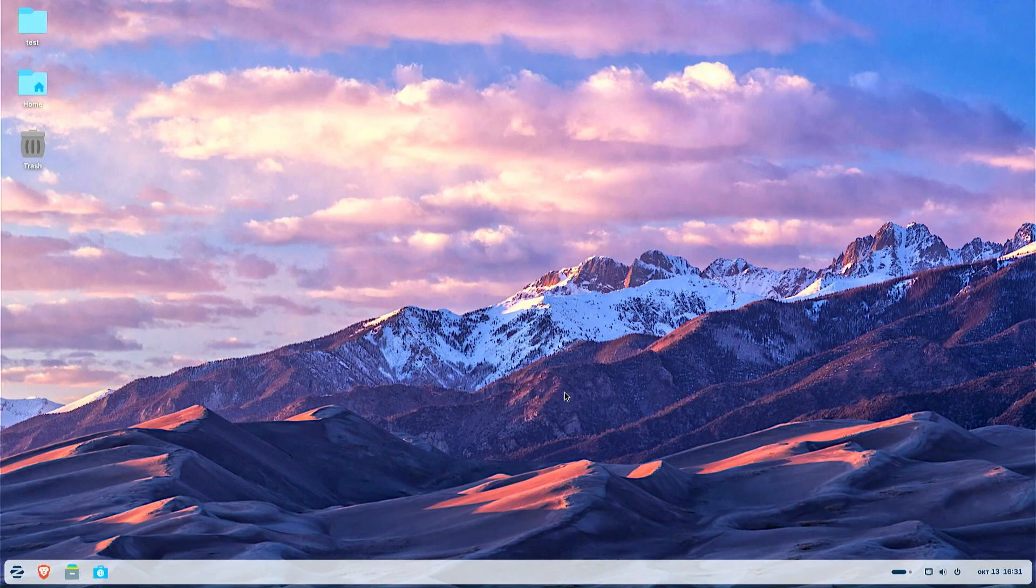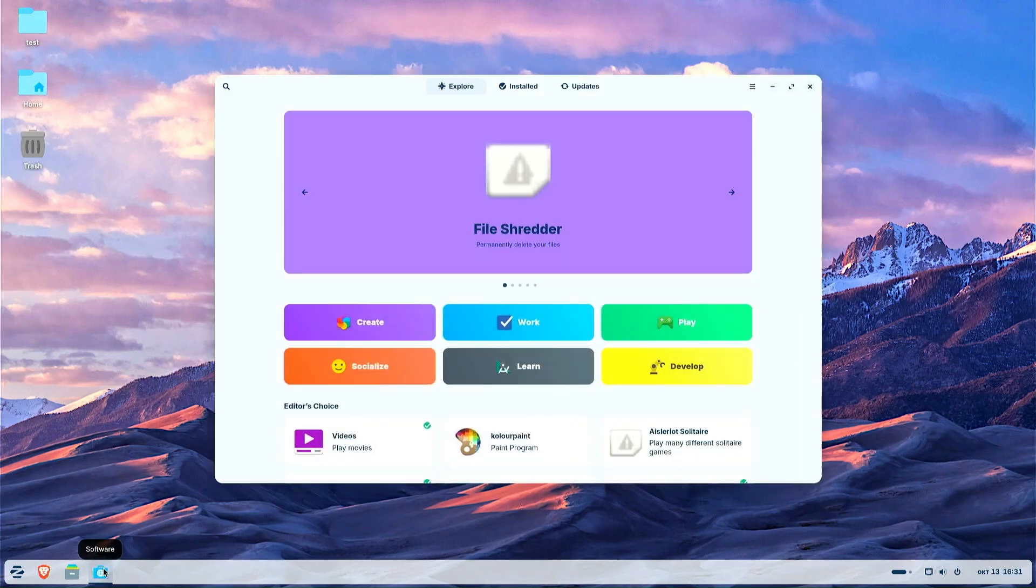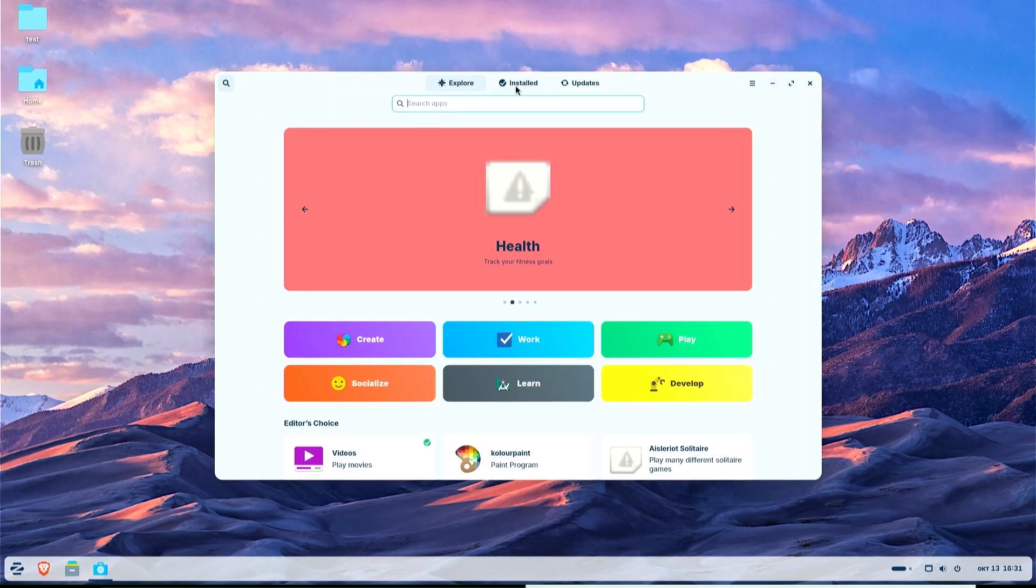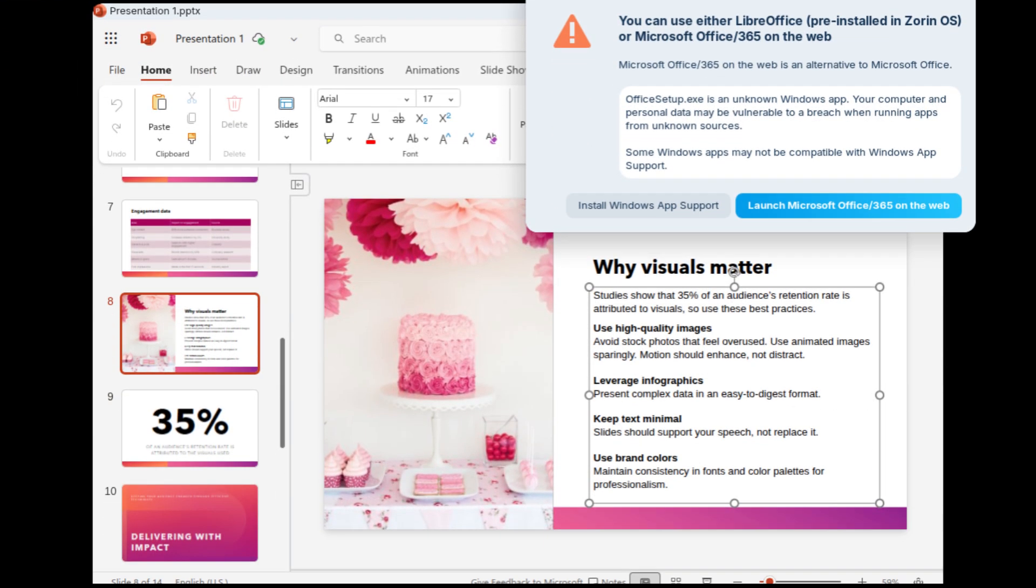The database for detecting installation files for popular Windows applications now supports over 170 applications, recommending even more personalized alternatives. For example, when you launch the Windows installer for an application like Microsoft Office, Zorin OS displays a dialog box that guides you through the best way to use that application, whether it's a web app or its native Linux version from the software store.